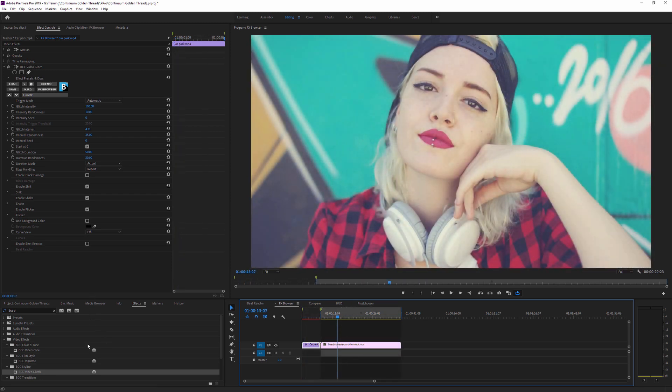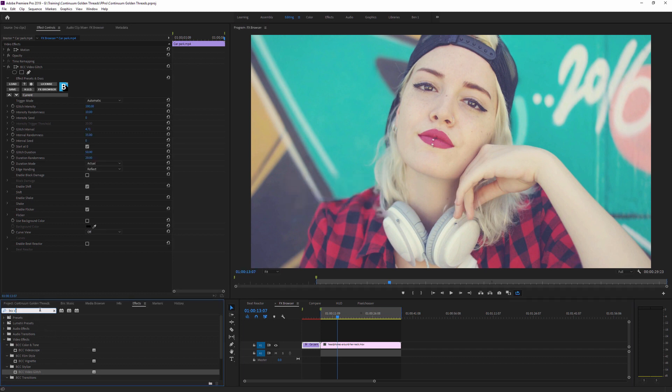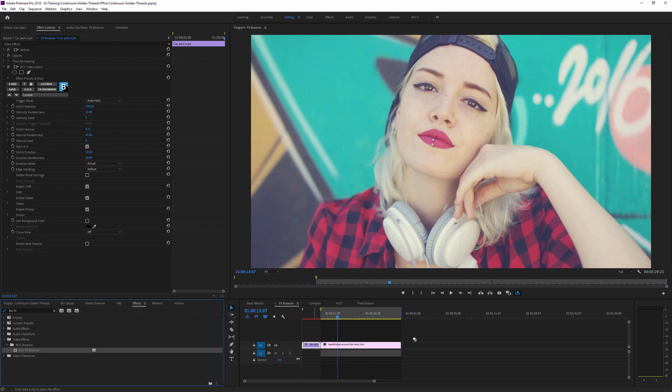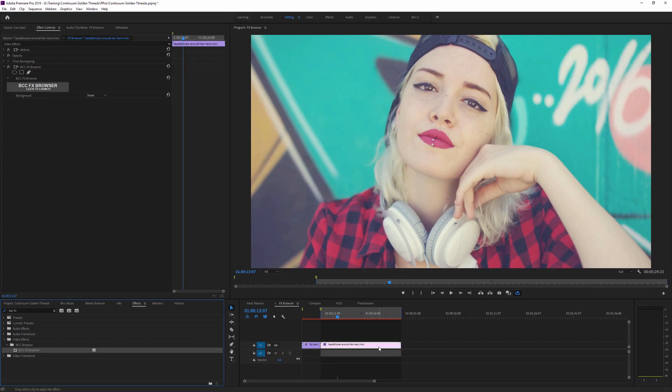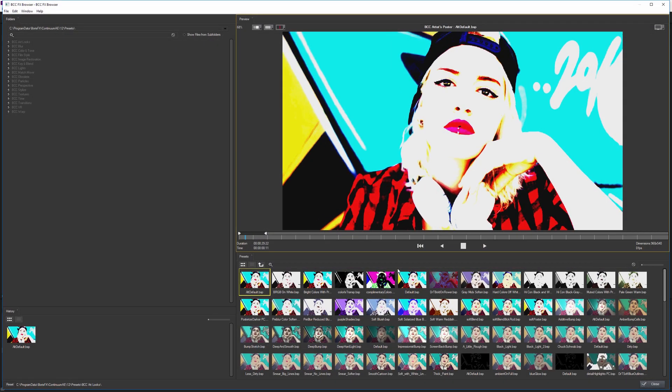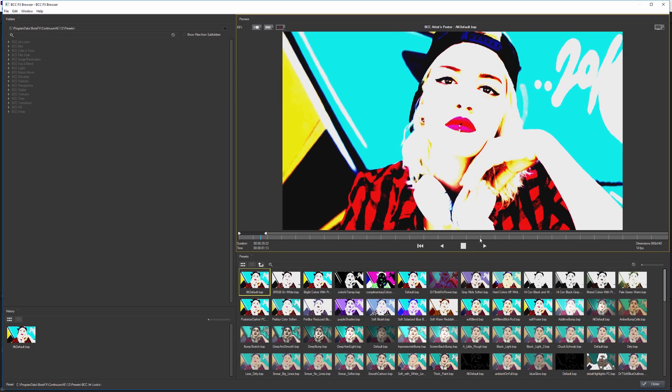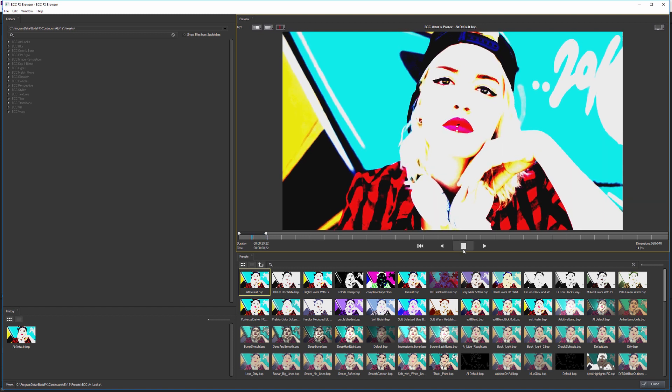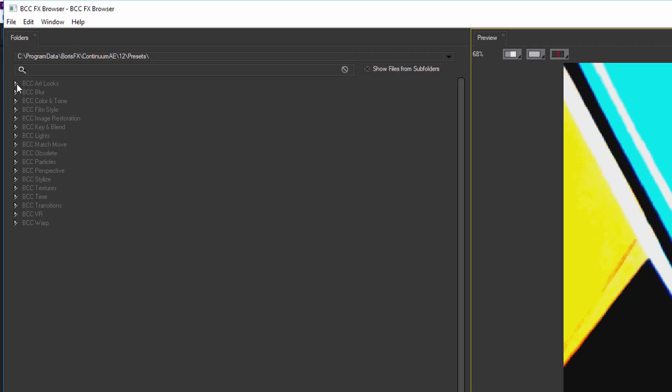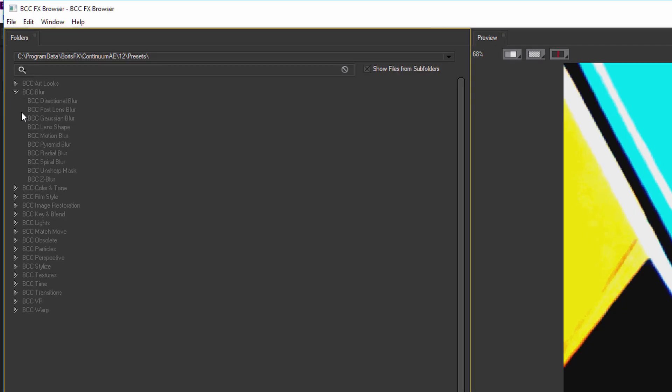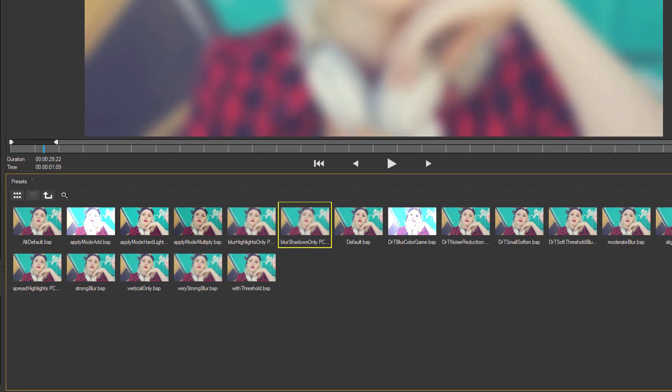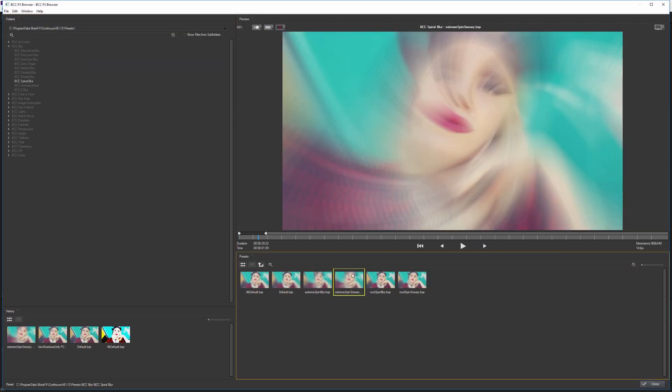Coming over to our next effect, the BCC FX Browser is so important that there's actually an effect called BCC FX Browser. I'll apply this to our second clip and I'll launch our FX Browser. Now, in contrast to the one that we saw earlier, this doesn't just have the presets for one particular effect. It actually has presets for every single filter that we have available in Boris Continuum.